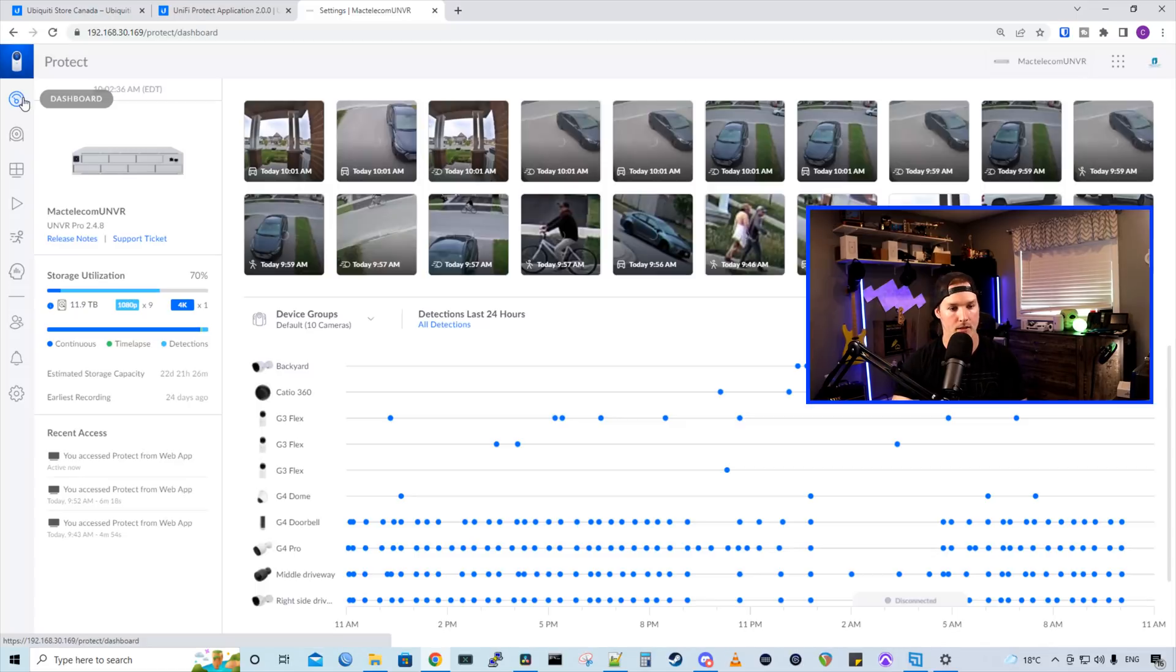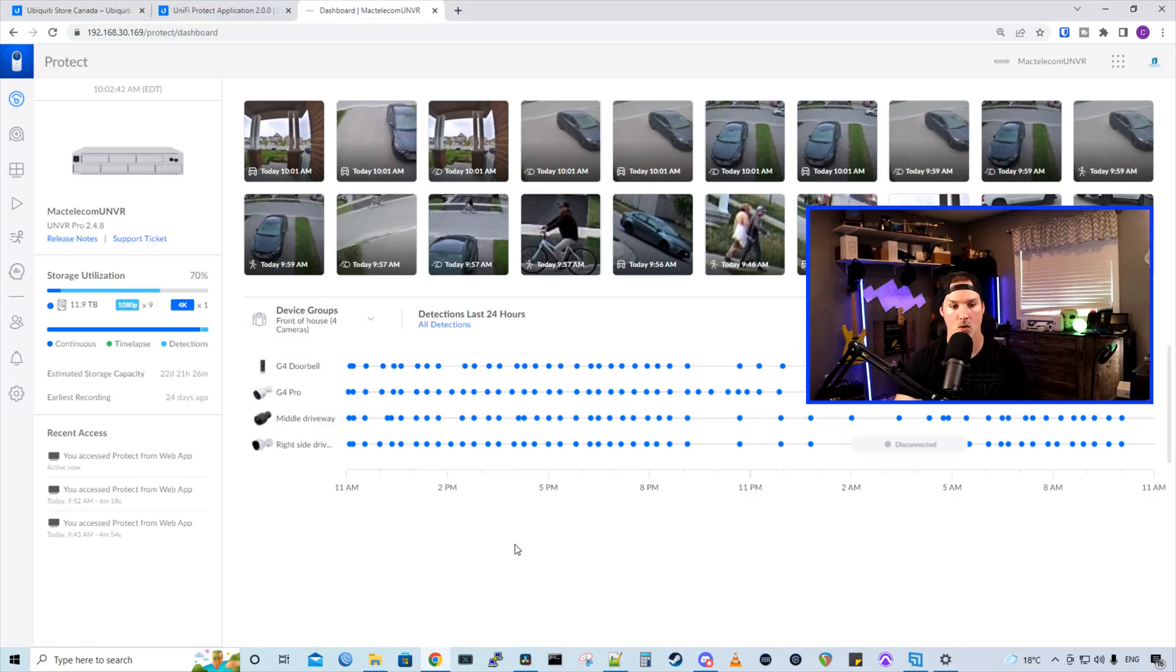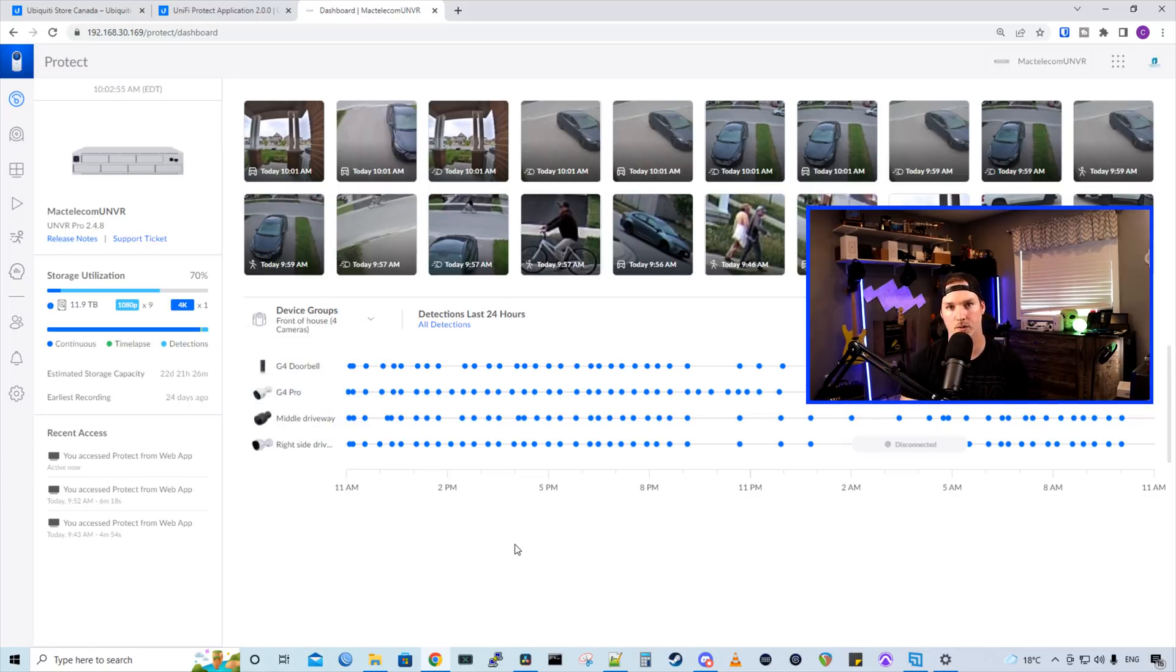Now going back to the dashboard, we could see device groups. The 10 cameras are the default. If we select front of house, we could see we only have those four cameras that we put in the group. That's a really good way to filter groups of cameras.